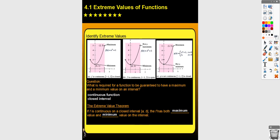This is section 4.1, which covers extreme values of functions — maximums and minimums. Think about what would be required for a function to be guaranteed to have a maximum and a minimum value on an interval. For those of you that took AB, you may hear the words maximum and minimum and immediately think about derivatives. This has nothing to do with derivatives. Whether a function has a maximum or minimum is not going to be determined by derivatives.